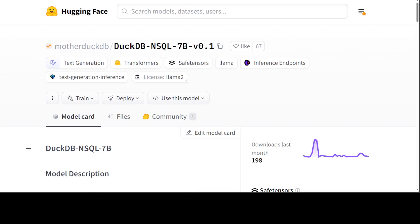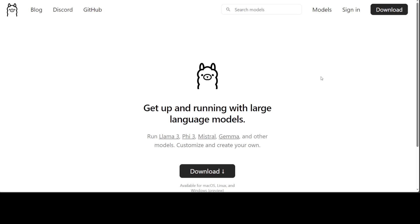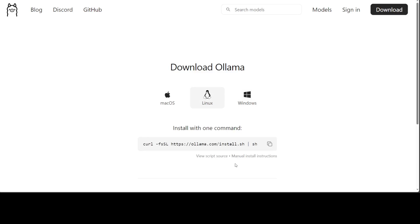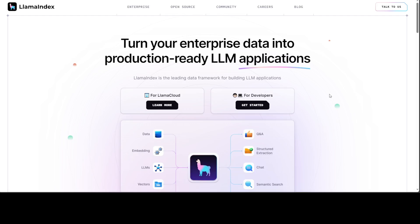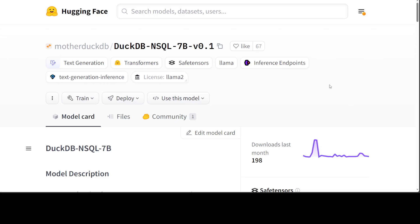If you don't know what Ollama is, it is one of the easiest tools to run large language models locally. I have done many videos on it, so I'd highly suggest going through them. Installing it is very easy - on Linux just run one command, on Windows there's a simple installer, and same for macOS. LlamaIndex is a framework which enables you to create production-ready LLM applications and provides a lot of abstractions out of the box. Our goal is to use DuckDB NSQL to interact with our database using natural language.